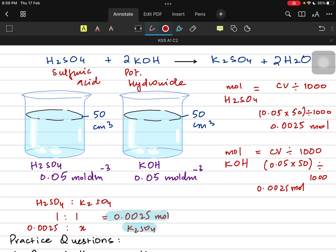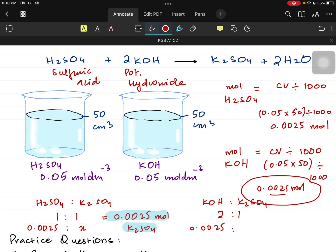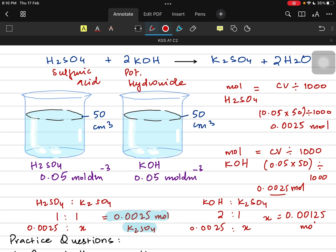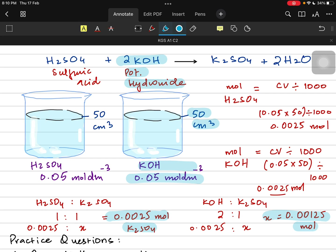Now let's use the data for potassium hydroxide. Between potassium hydroxide and potassium sulfate, the ratio is 2:1. So 0.0025 moles of potassium hydroxide — we do the cross multiplication and we get 0.00125 moles of potassium sulfate. This answer is smaller compared to the previous one, so potassium hydroxide is going to be our limiting reactant because it gives us a smaller amount of the product, and we will use the smaller amount for further calculations.